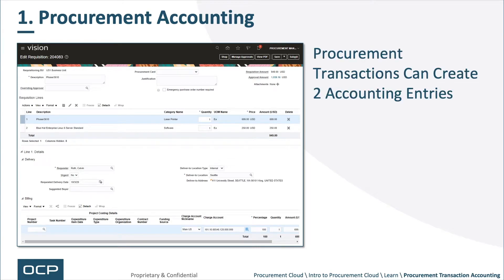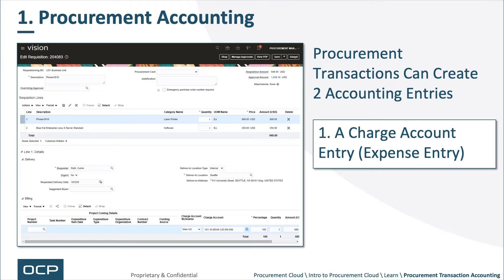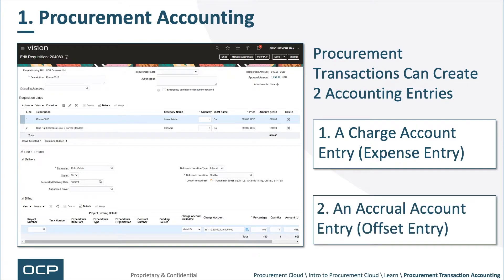Procurement Transactions can create two accounting entries. One: a Charge Account — think of that as the Expense Entry. And two: an Accrual Account — think of that as the Offset or General Entry.